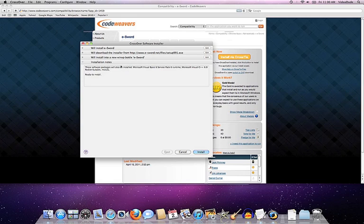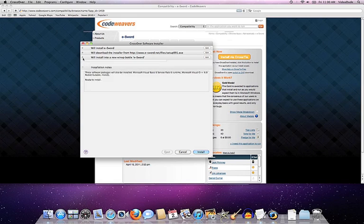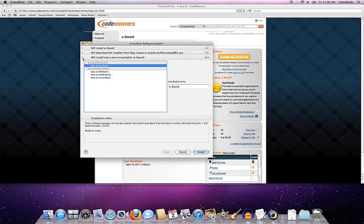And I'm going to put it into a new bottle called eSword. Bottles are basically our little nomenclature for a particular flavor of wine that we use to run a given application. So you can have Win XP bottles, Win 98 bottles, Win 2K bottles.